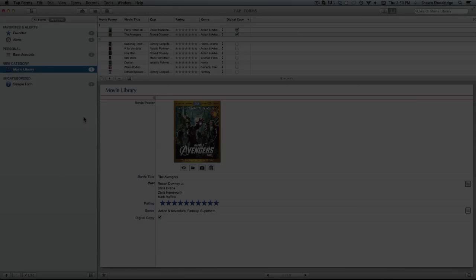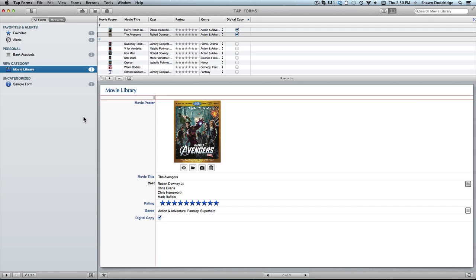Hello there and welcome to another TapForms tutorial. Today I'm going to walk you through importing and exporting your records.